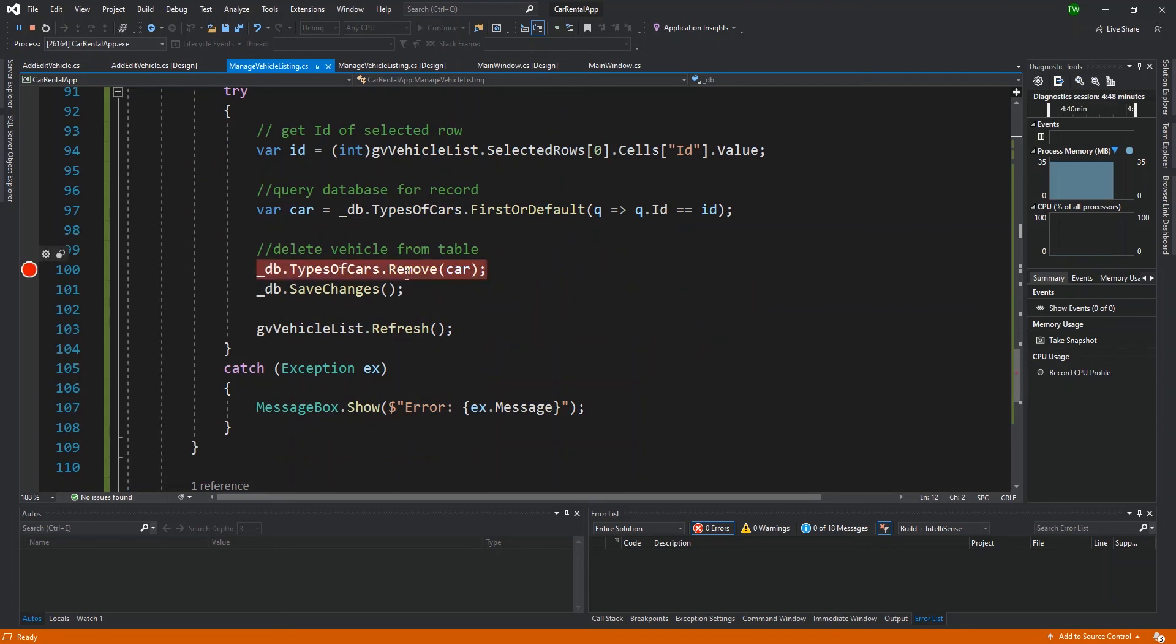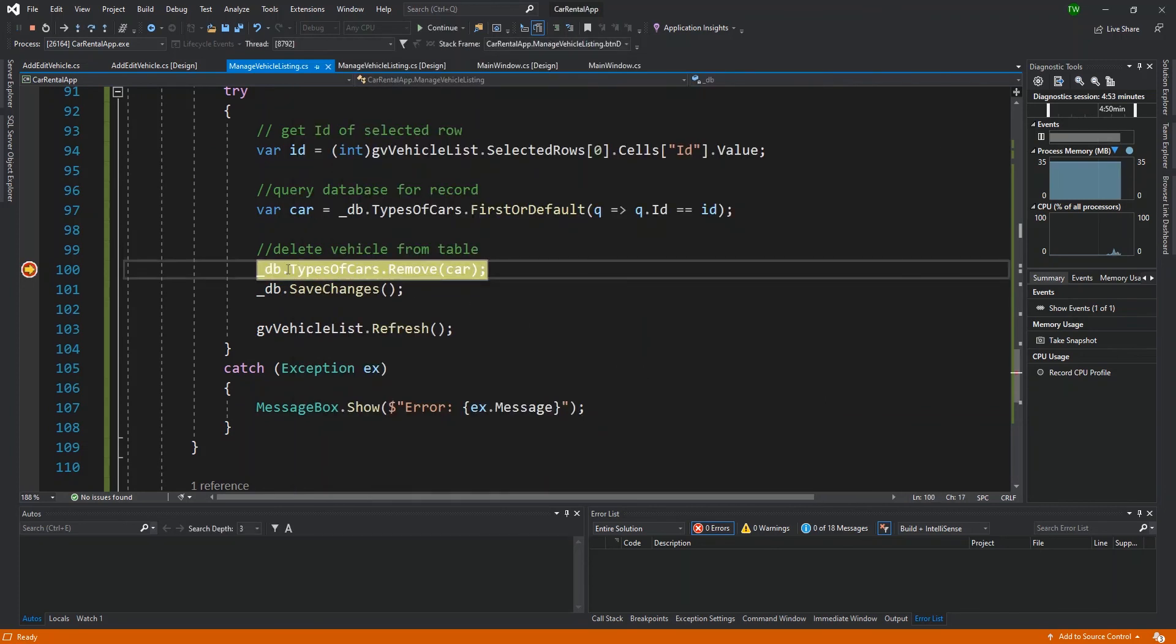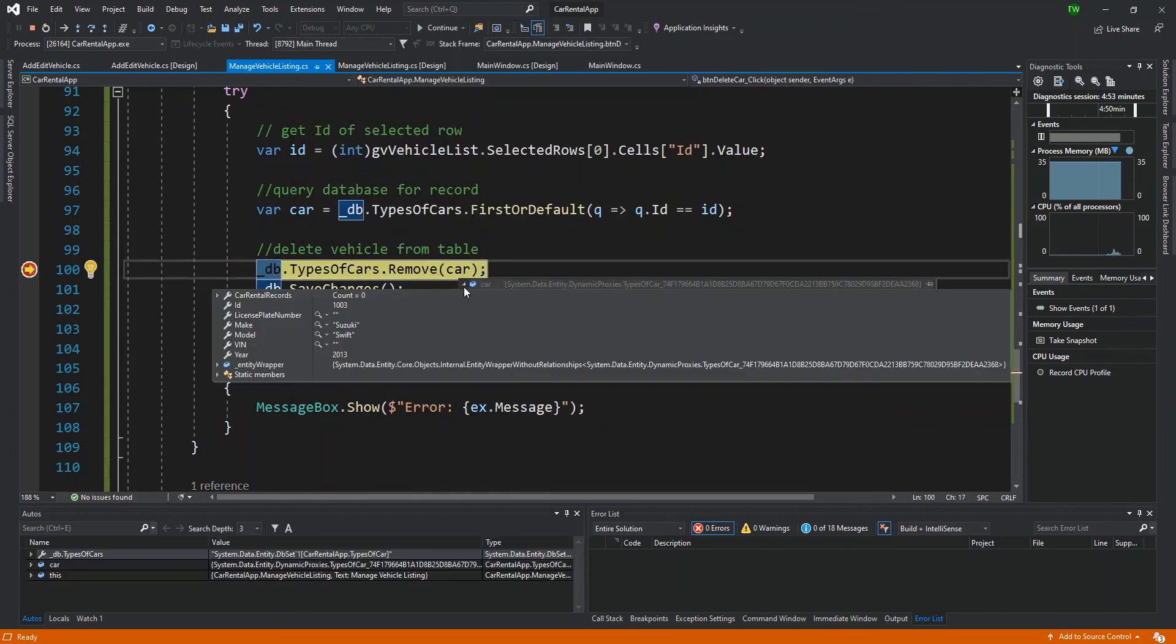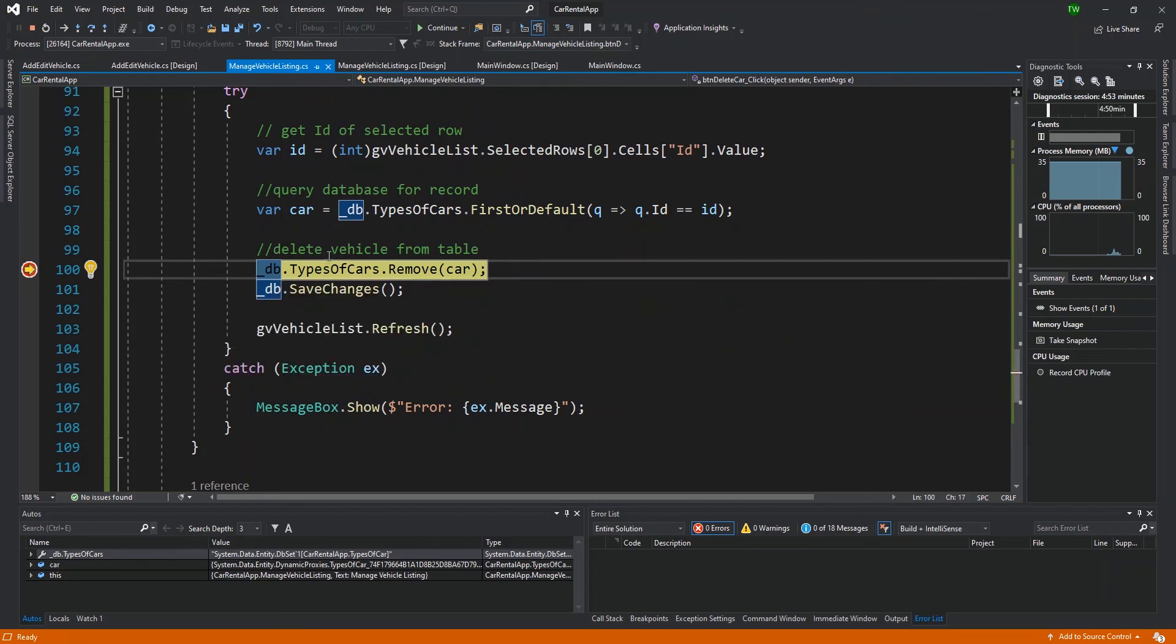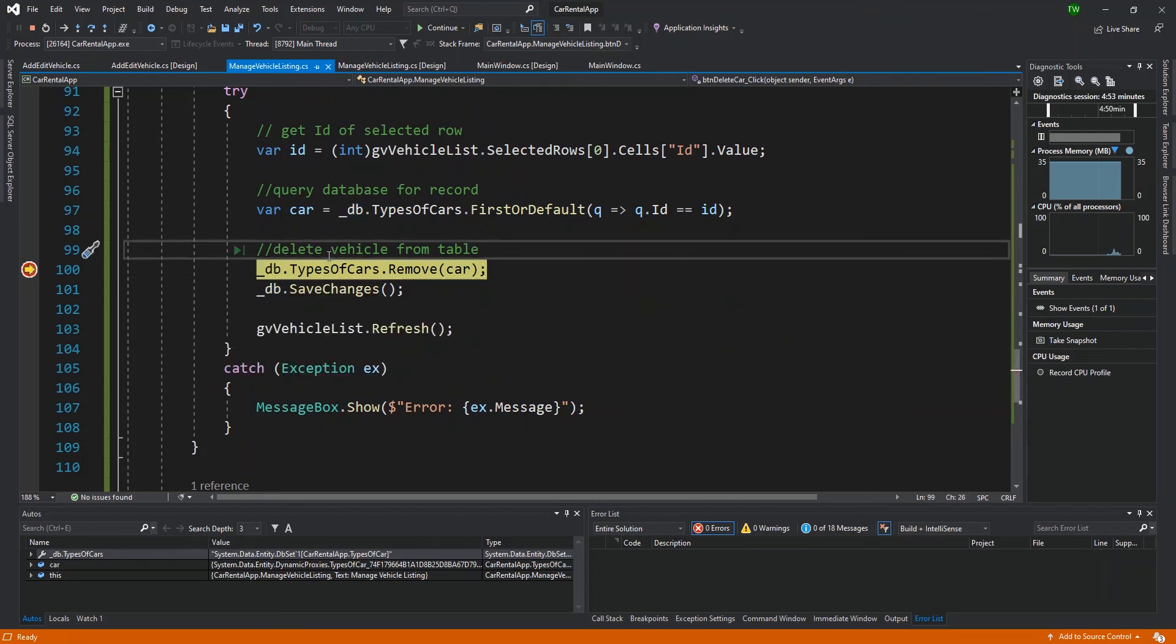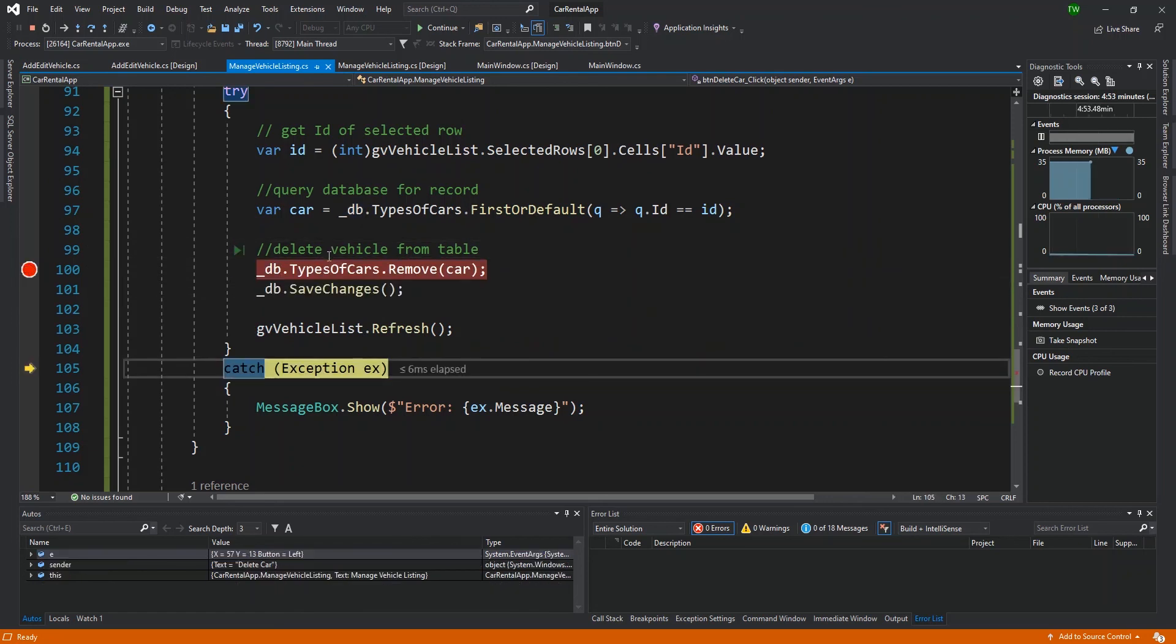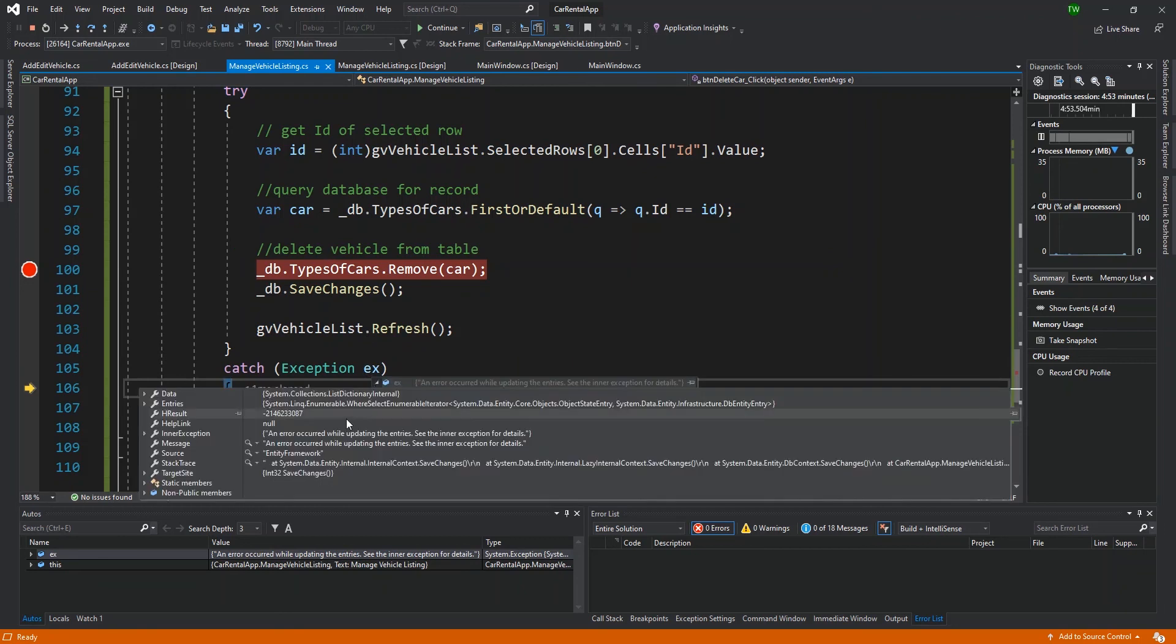I'm going to go to my click event and then I'm just going to select at the point where it's supposed to actually remove the car. I click, it jumps to that breakpoint where it retrieved the car successfully, so it knows that it's getting the Suzuki Swift. I can use F11 to step through, so it goes to save changes at which point it throws the exception.